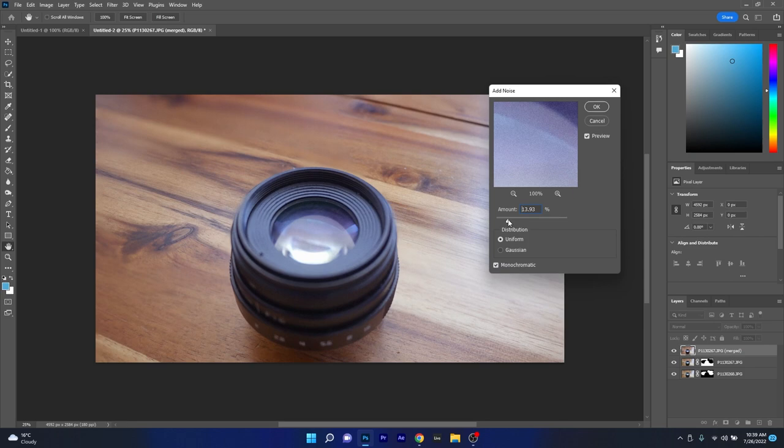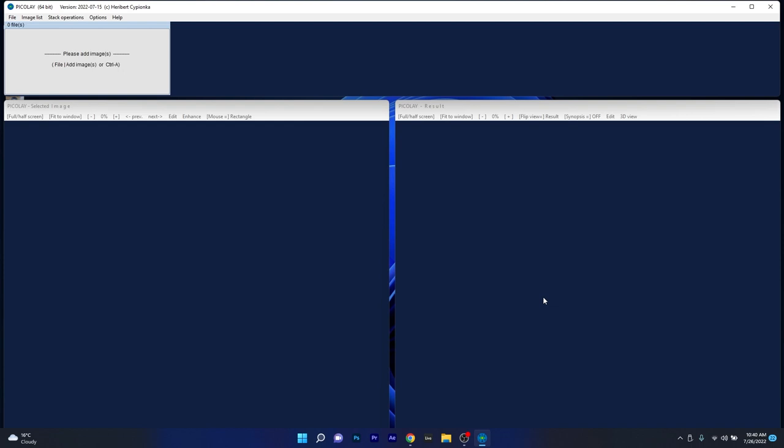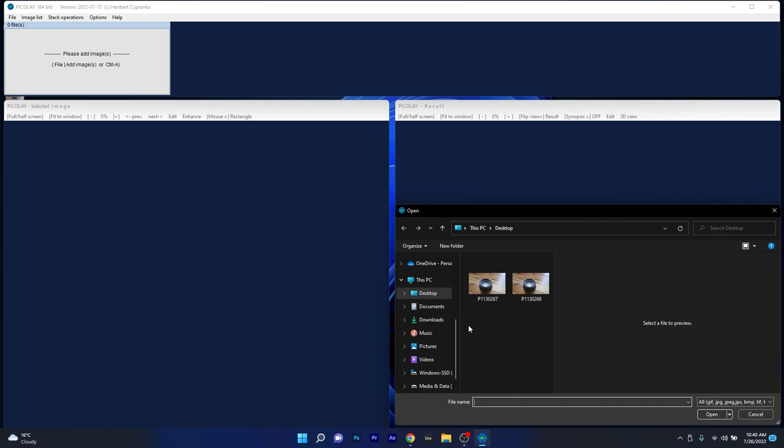Next on this list is Picolay, which is a great little app that works precisely with focus stacking and a bit of editing and other tools for image enhancement. As you can see, the app looks a bit old fashioned, giving me lab vibes, but for stacking photos it's actually doing a great job.